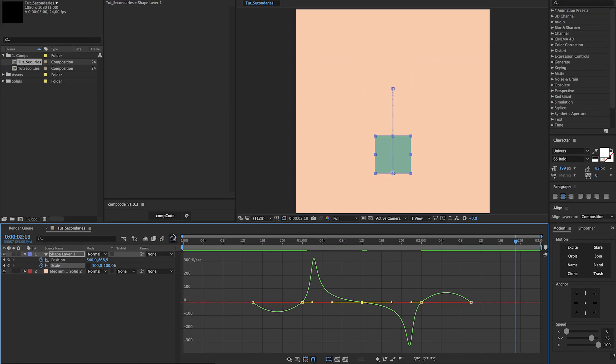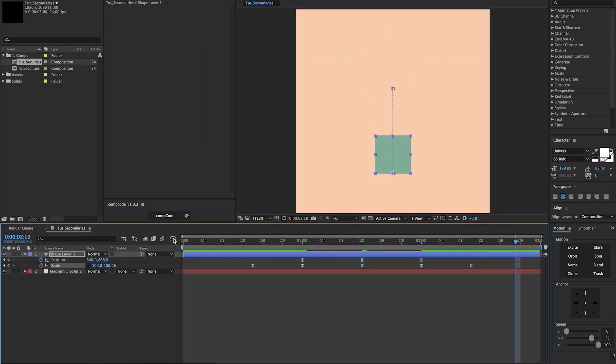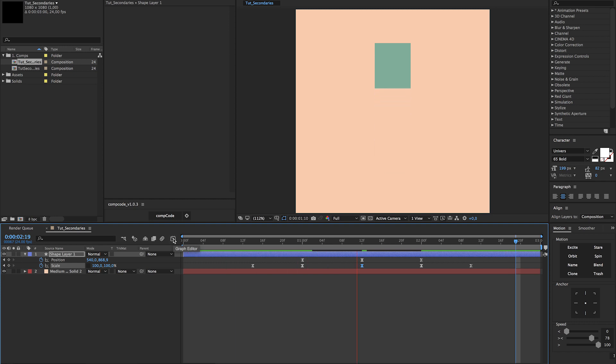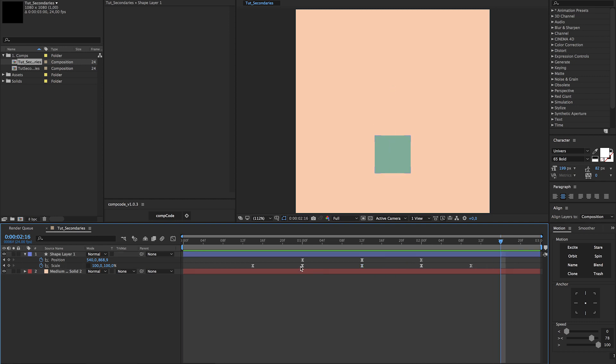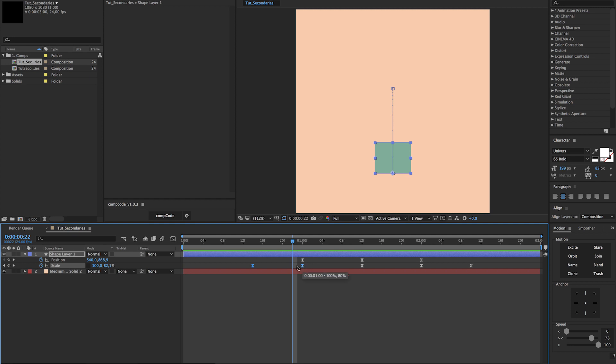Previewing this animation shows us that it still does not completely line up, because the elongate motion is a little bit too soon. So select the first two keyframes and move them over two frames. And we also need to tweak the shrinking motion a bit. Select the last three keyframes and move them over two frames as well.